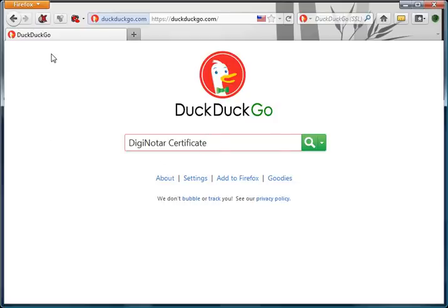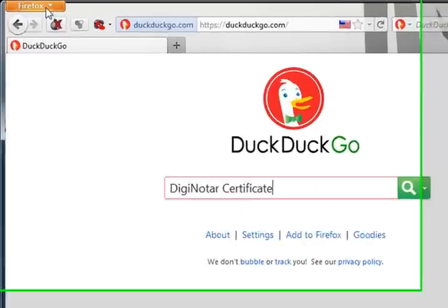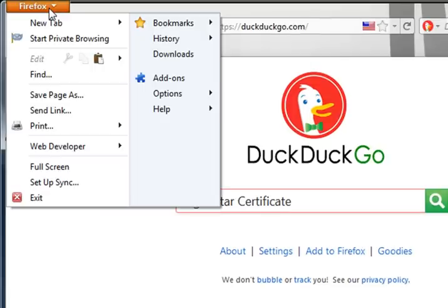But there's an easy way to protect yourself from their fraudulent certificates in Firefox. First of all, you just click the Firefox tab, and this is in Firefox 4 or above.